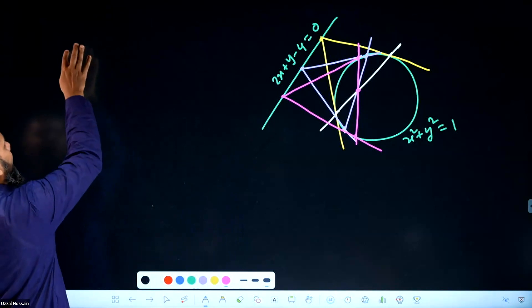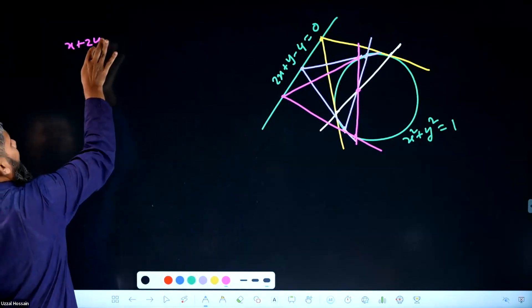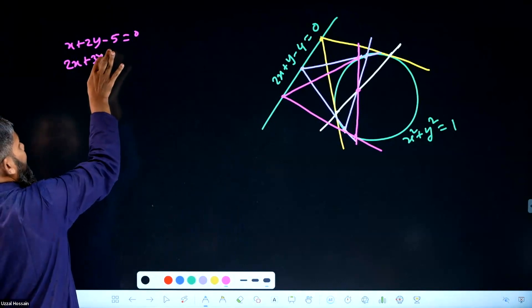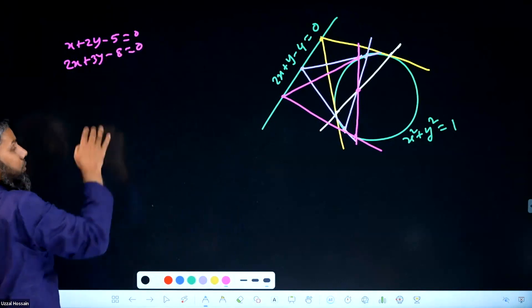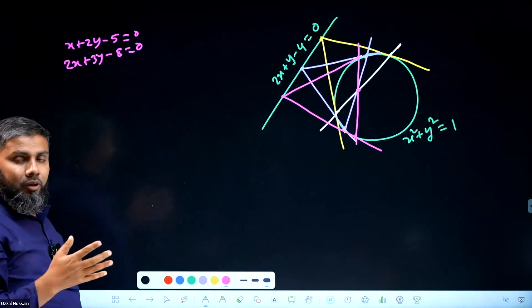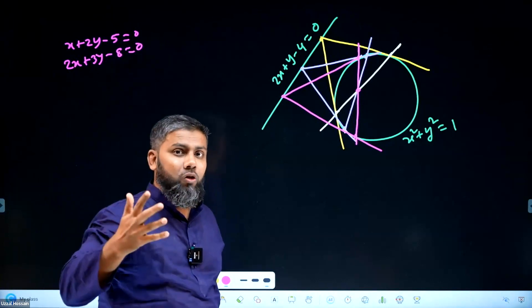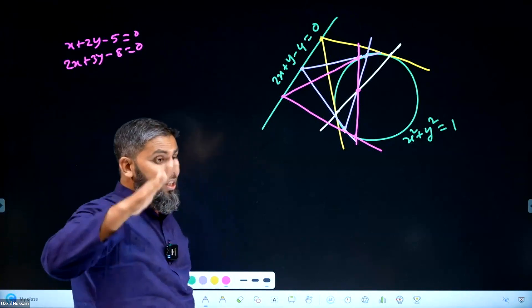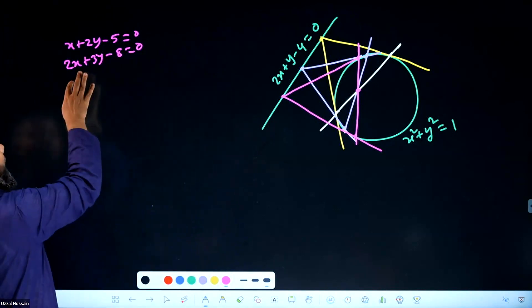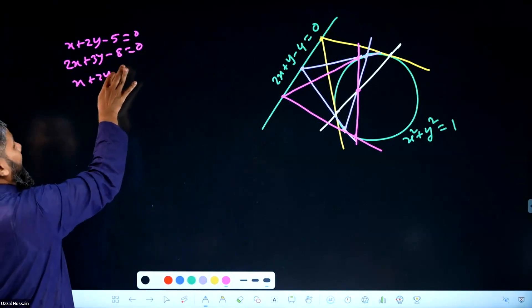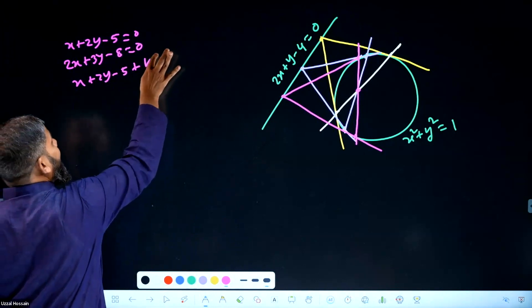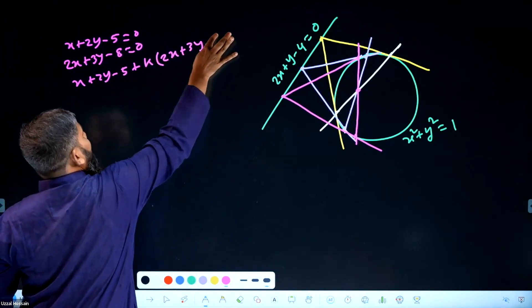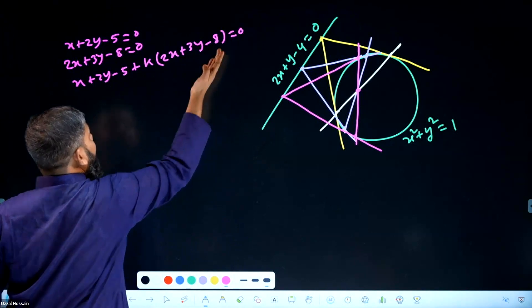x plus 2y minus 5 equal to 0, 2x plus 3y minus 8 equal to 0. x plus 2y minus 5 plus k into 2x plus 3y minus 8 equal to 0.